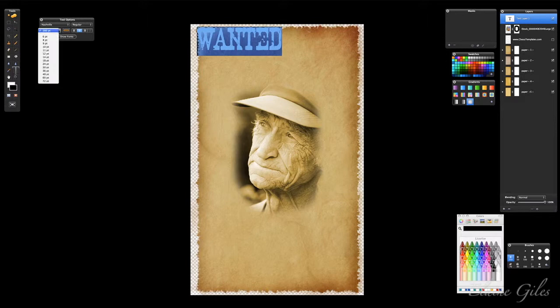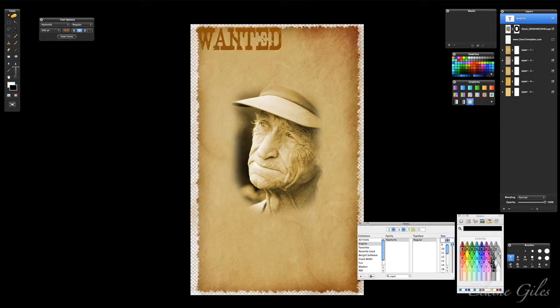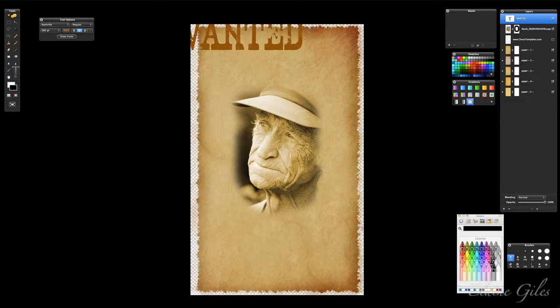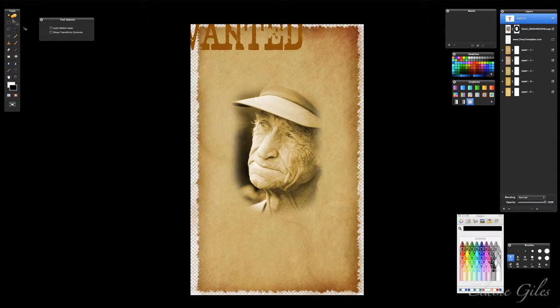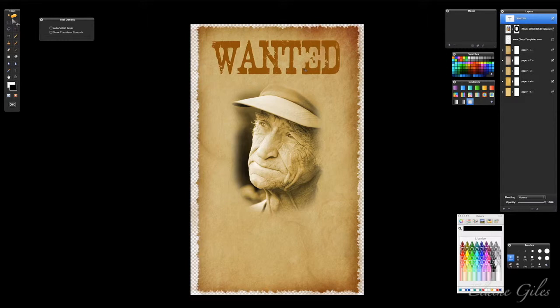One thing about Pixelmator that annoys me: if I want the font bigger than 72 points I can't do it from the dialog box — I have to go into Show Fonts and type the size in there. I probably want about 300. Then I have to close that as well. Let me move this down. There we go — perfect font for that.